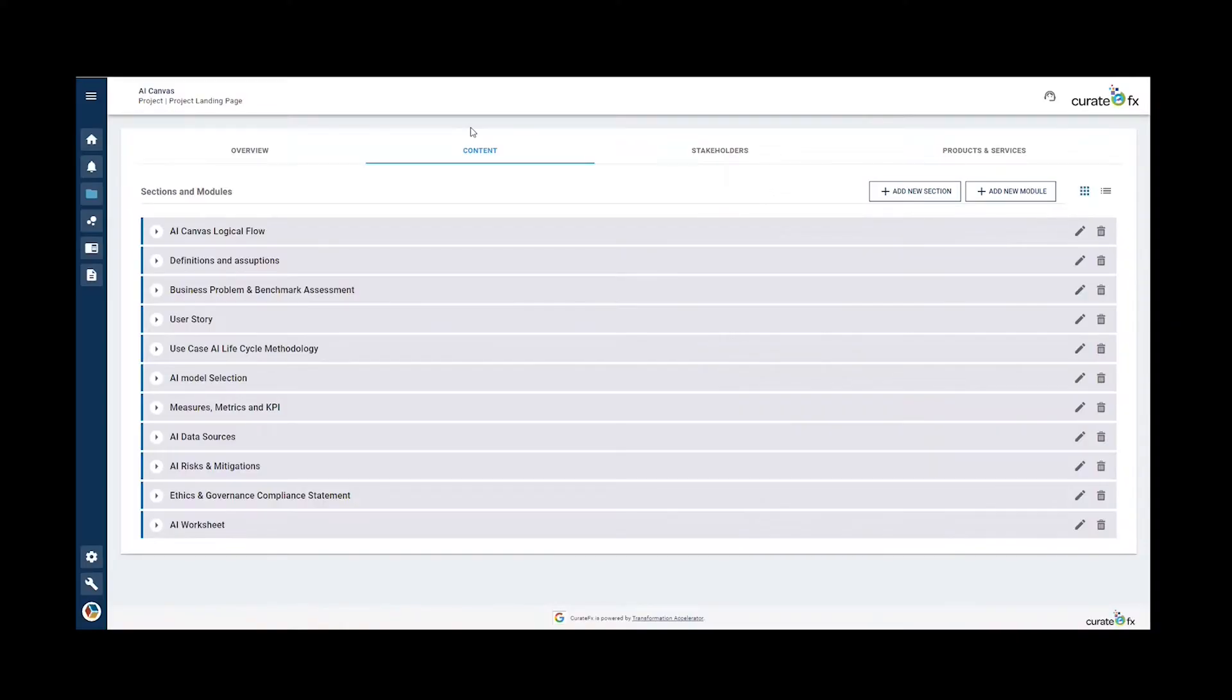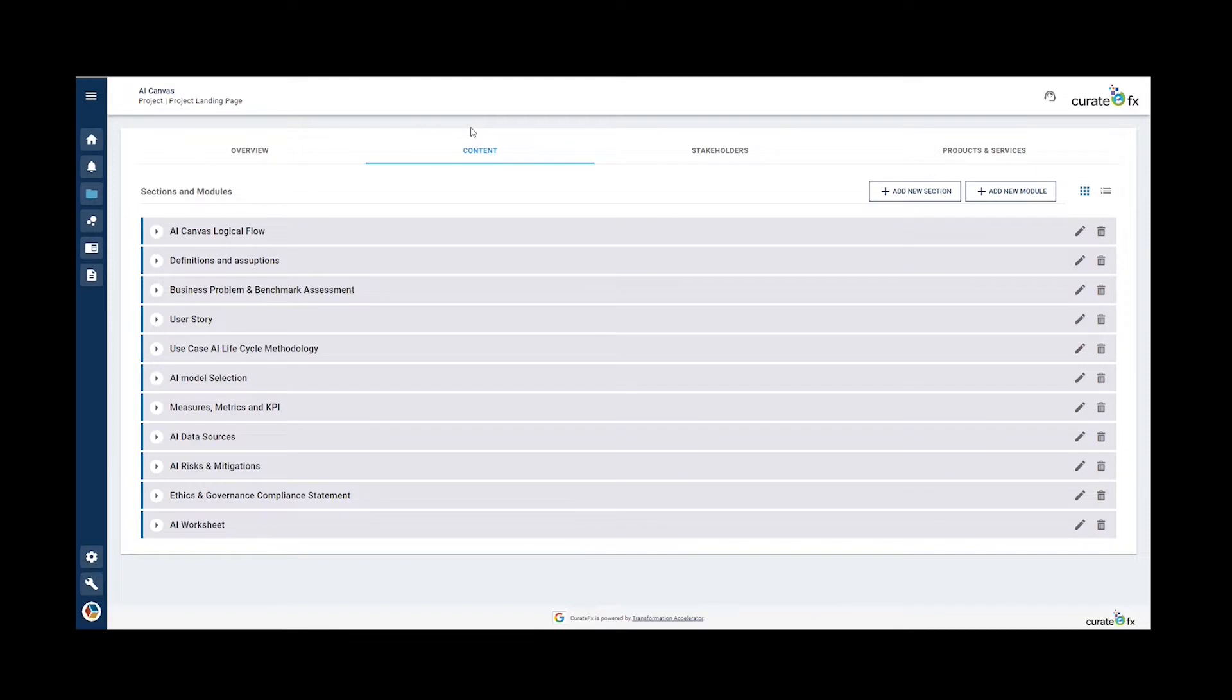In this video, I'm going to talk about the AI Canvas. The AI Canvas is a prescriptive template to guide organizations on how to assess the AI solution to their problem and how it would perform in a production environment.